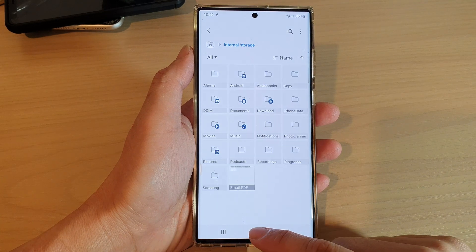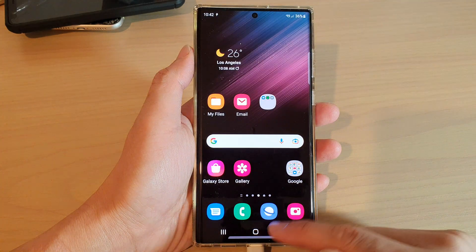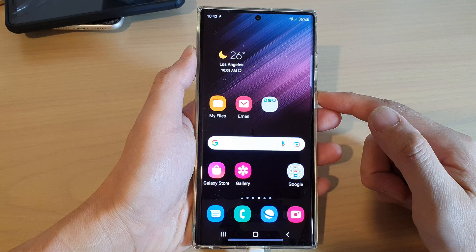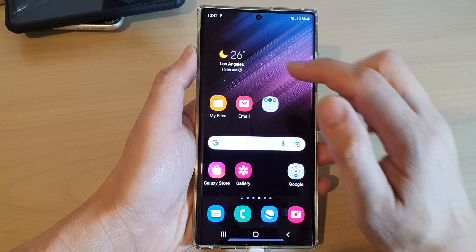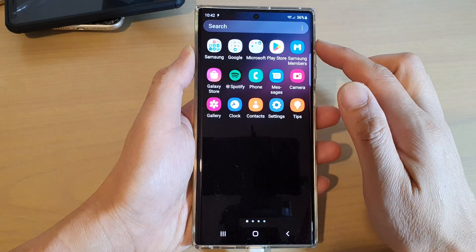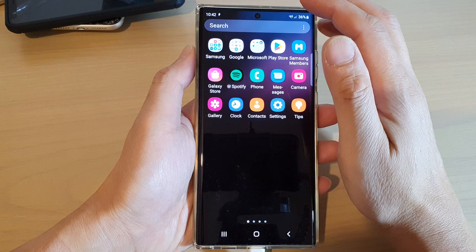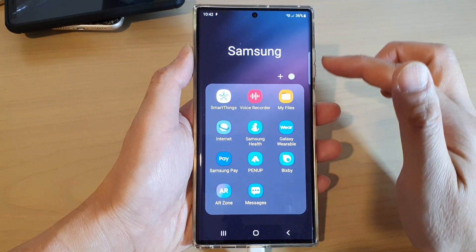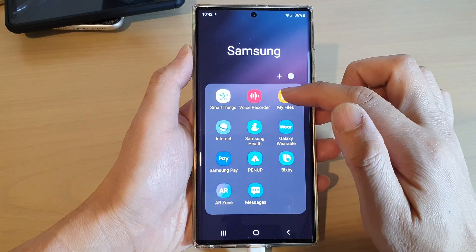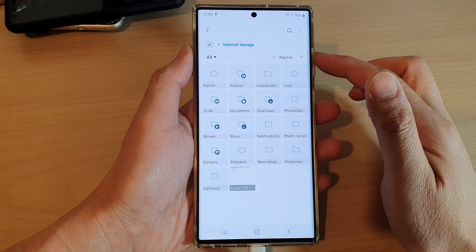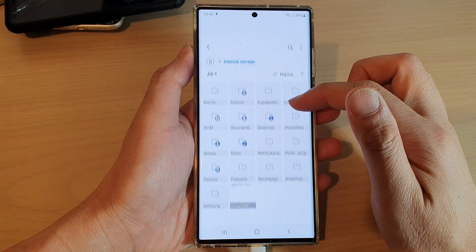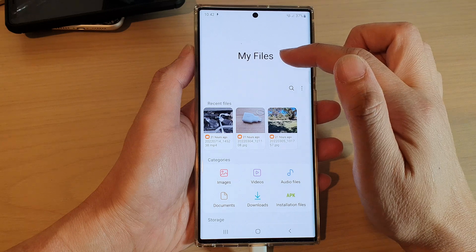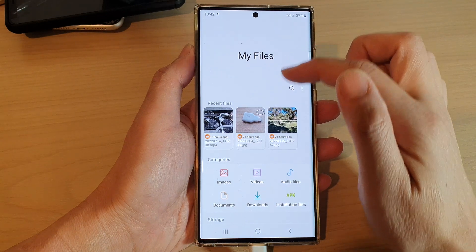First, let's go back to the home screen by tapping on the home button at the bottom of the screen. On the home screen, swipe up to go into the app screen and open up the Samsung folder. In the Samsung folder, open up My Files file manager. Now from your file manager, I'm going to tap on the home icon to go back to the My Files homepage.